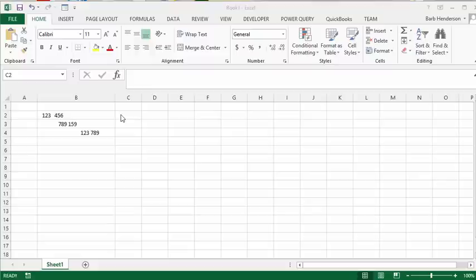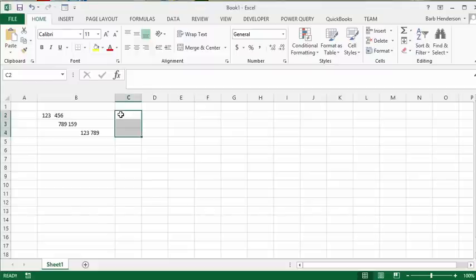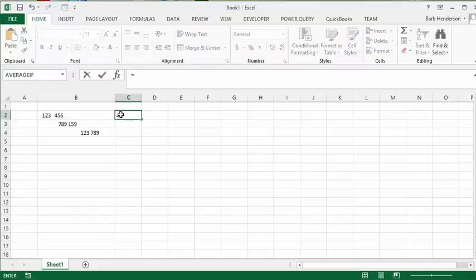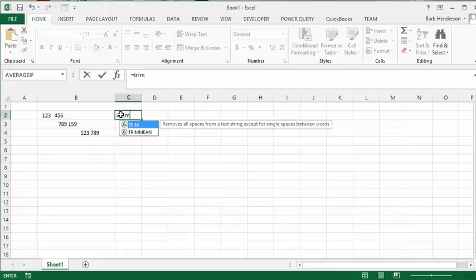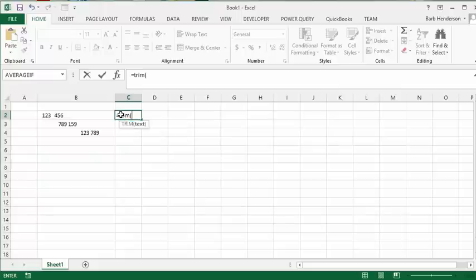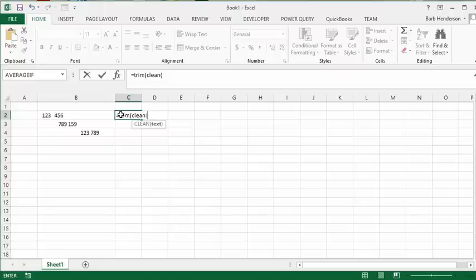We're going to type equals, then TRIM, open bracket, then CLEAN, open bracket, then select the cell that has our data in it. Then put two closing brackets on it and press enter. There you have it—the data has now been cleaned and trimmed.